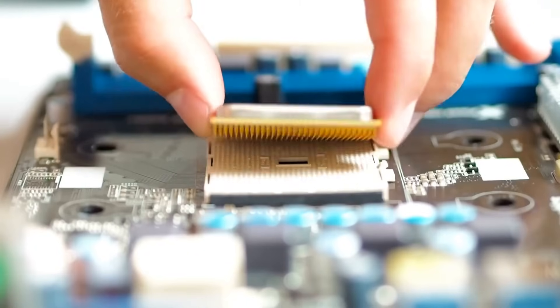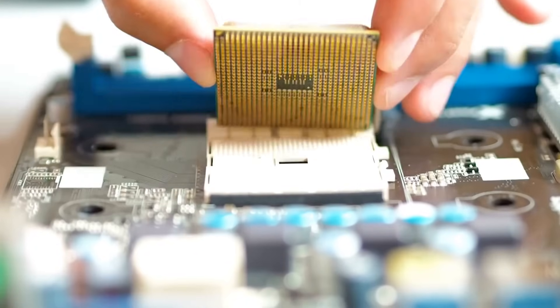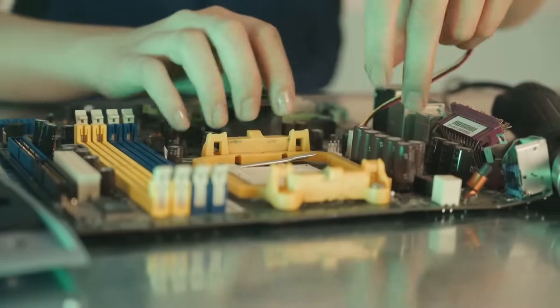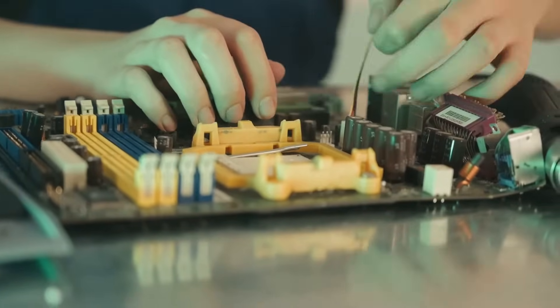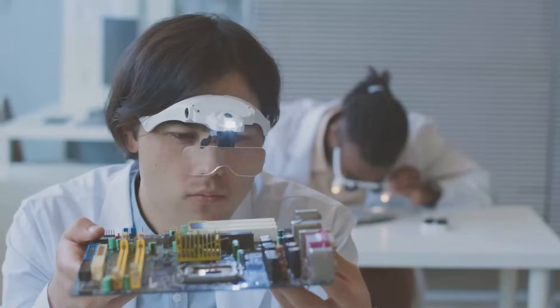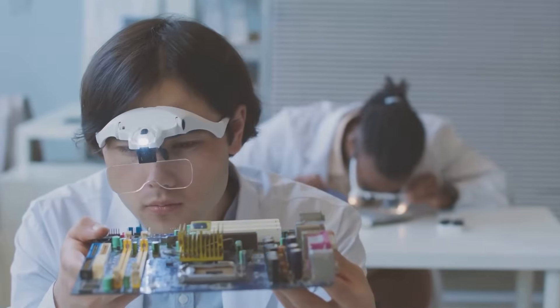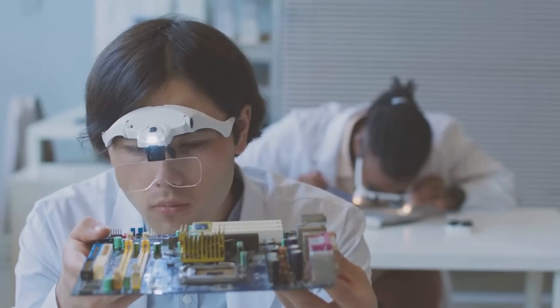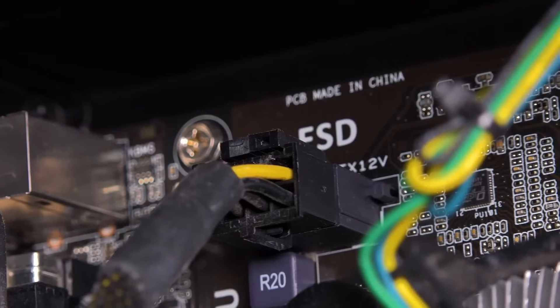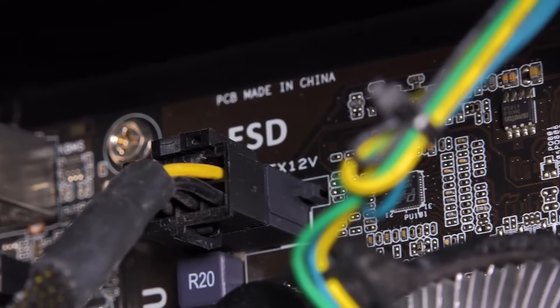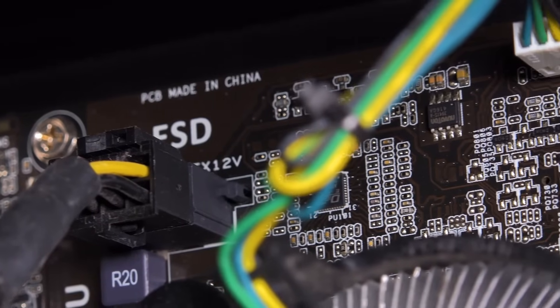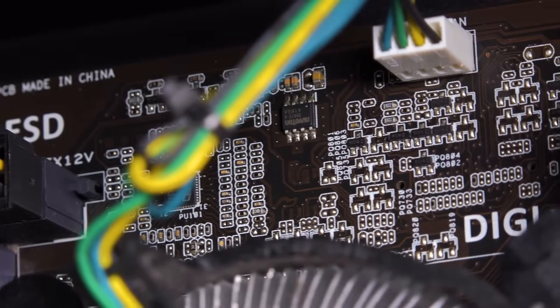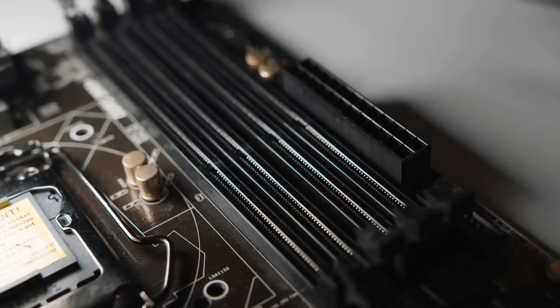Now, before you panic, let's address the elephant in the room. What if your computer doesn't boot up? Don't worry, it happens to the best of us. There are a few common culprits we can investigate. First, double check all the power connections. Make sure the power supply is plugged in securely, both to the wall outlet and to the motherboard.